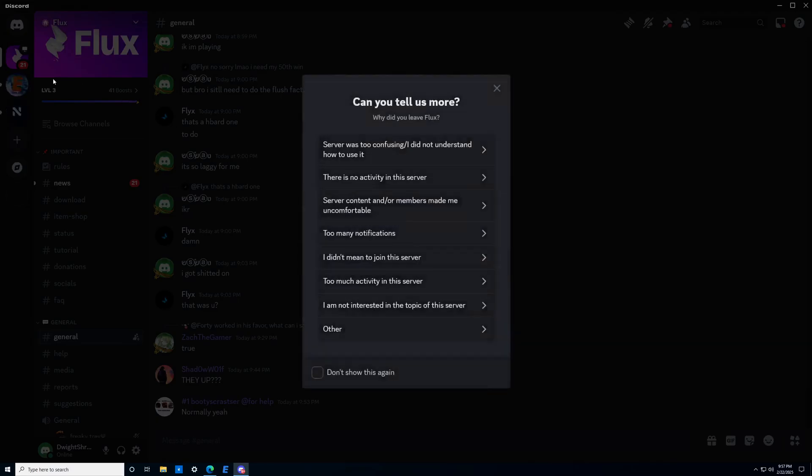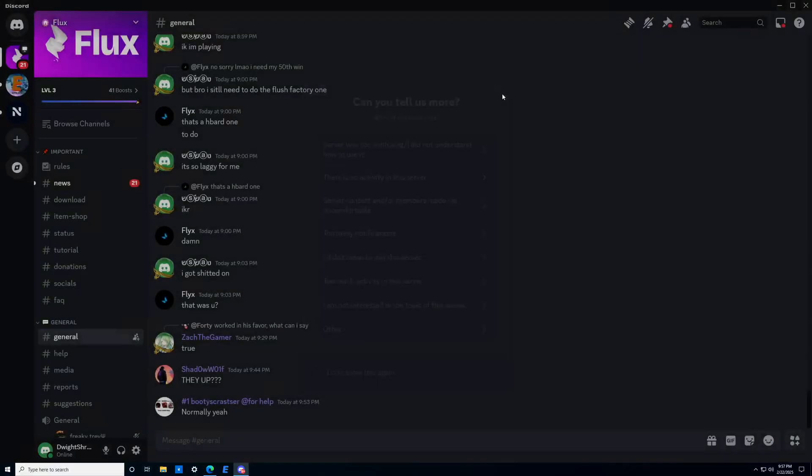Something to note is that there is another Discord server called ERA, which is not the correct Discord server. If you want to play Project Flux season four, you must join the Project Flux Discord, not the ERA Discord. With that out of the way, let's go on to step number two, which is downloading our launcher.